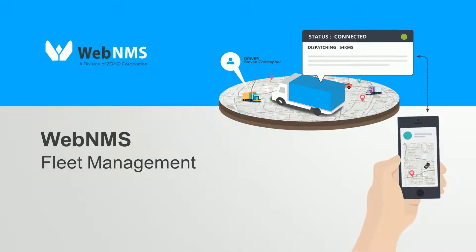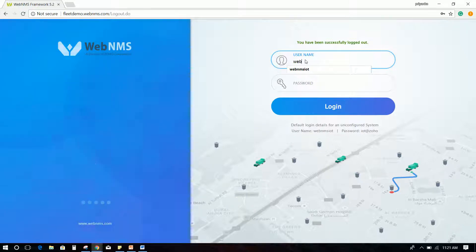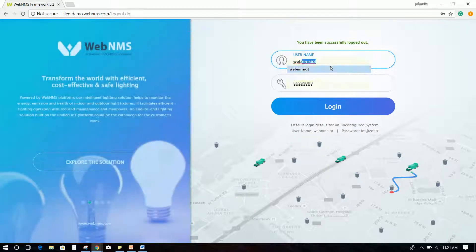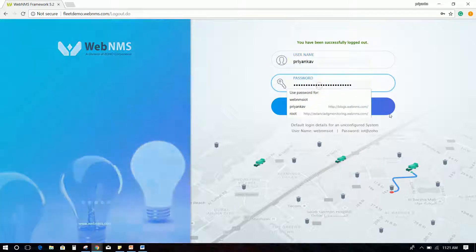Login to the demo server with username WebNMS IoT and password IoT at Zoho, and then click Login.